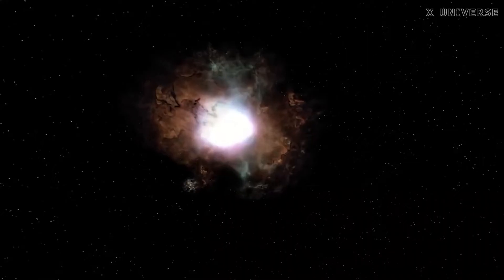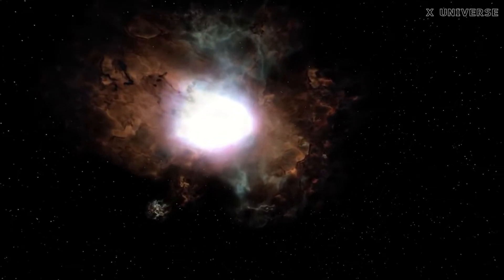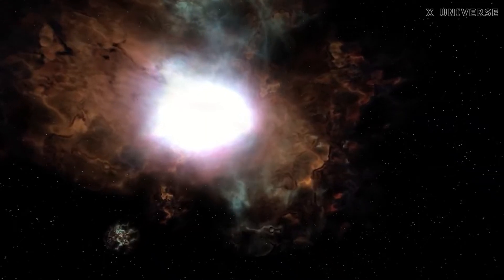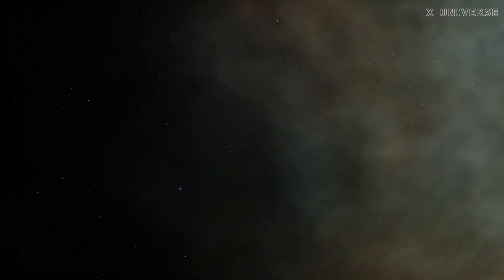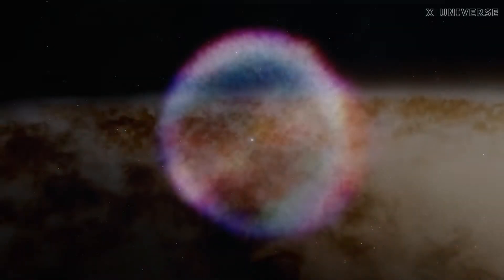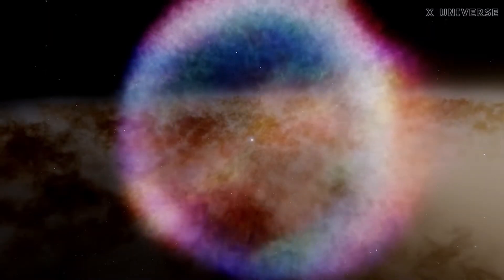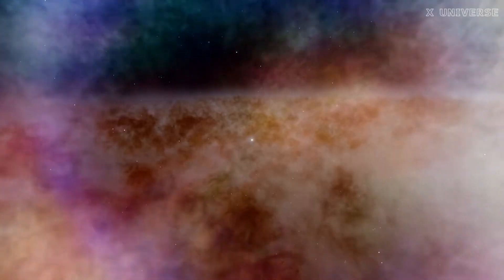The planet is exposed to these beams every time it passes by the pulsar, which can heat up its surface to thousands of degrees and ionize its atmosphere. The planet also has no stable orbit as it is constantly perturbed by the gravitational pull of the pulsar and the two other planets in the system.